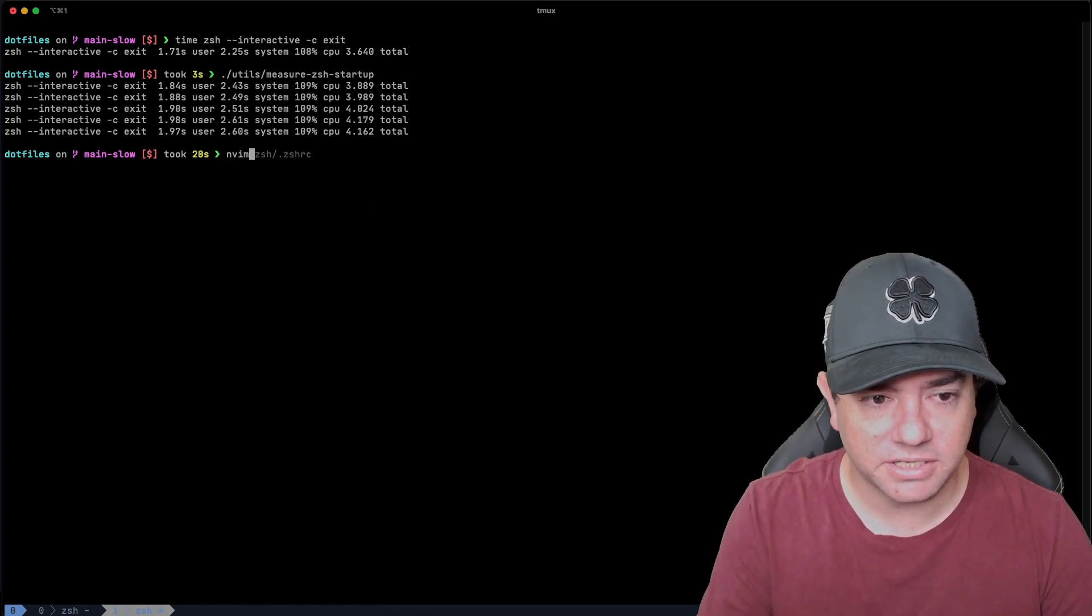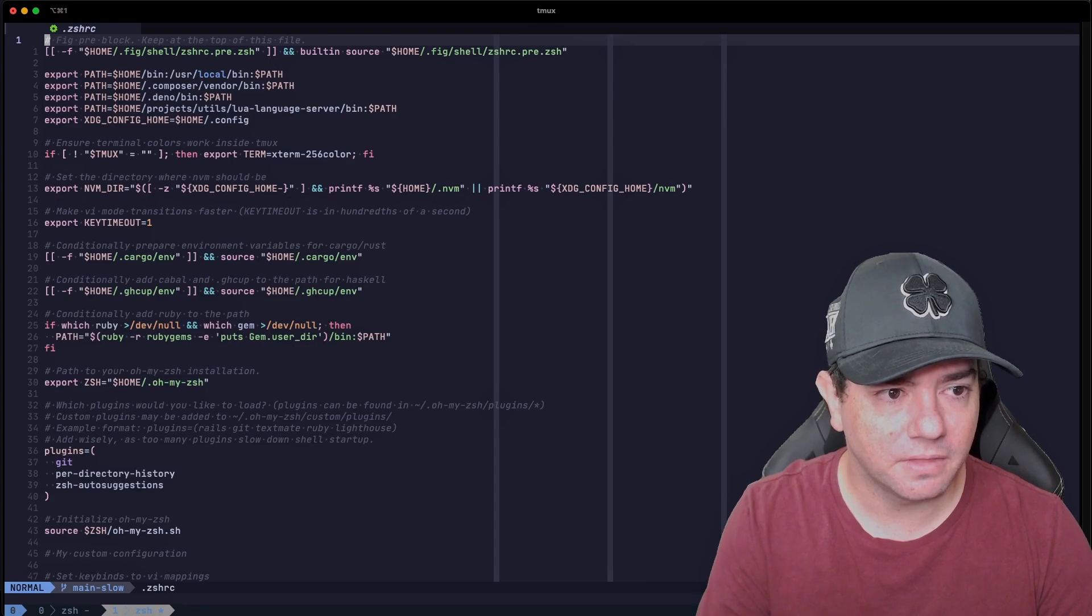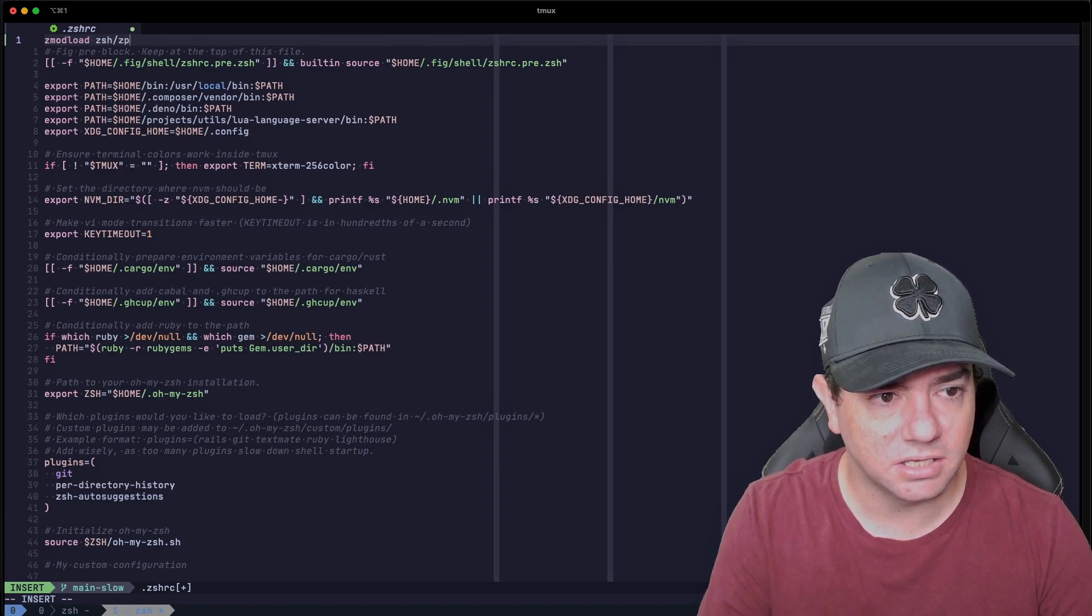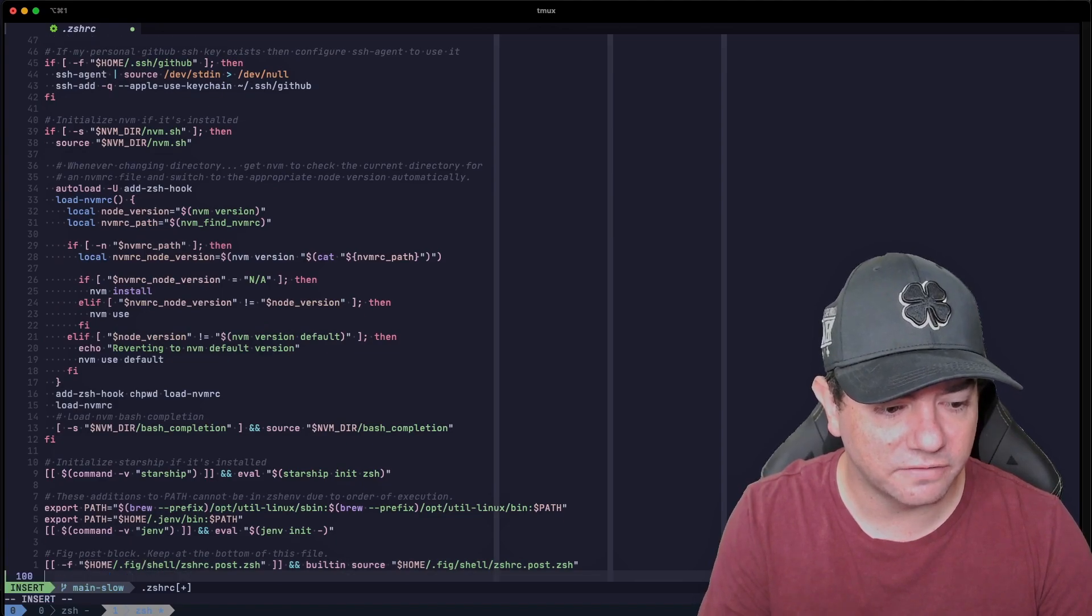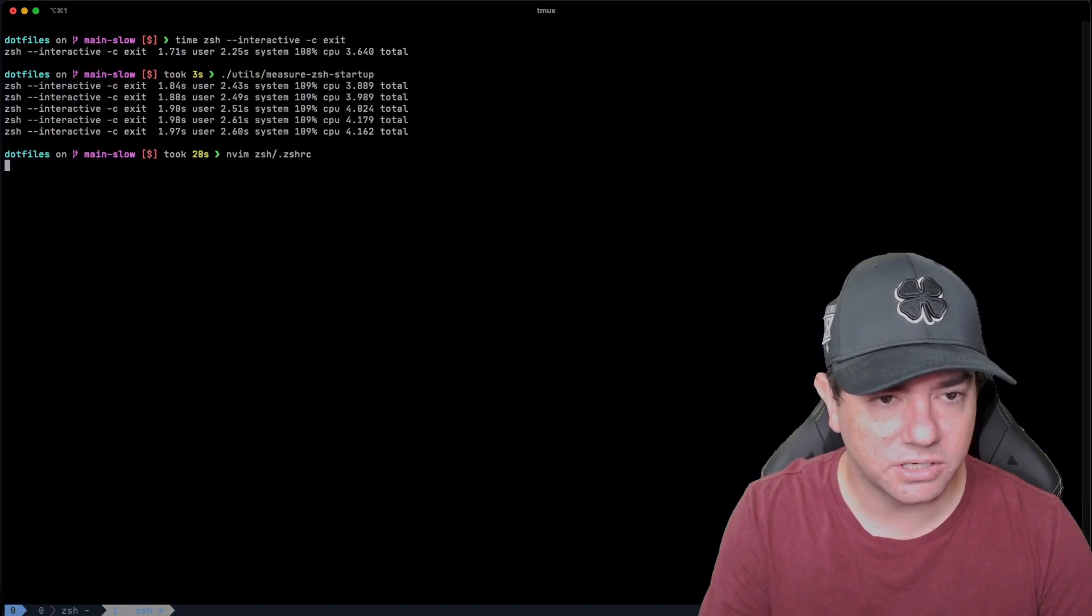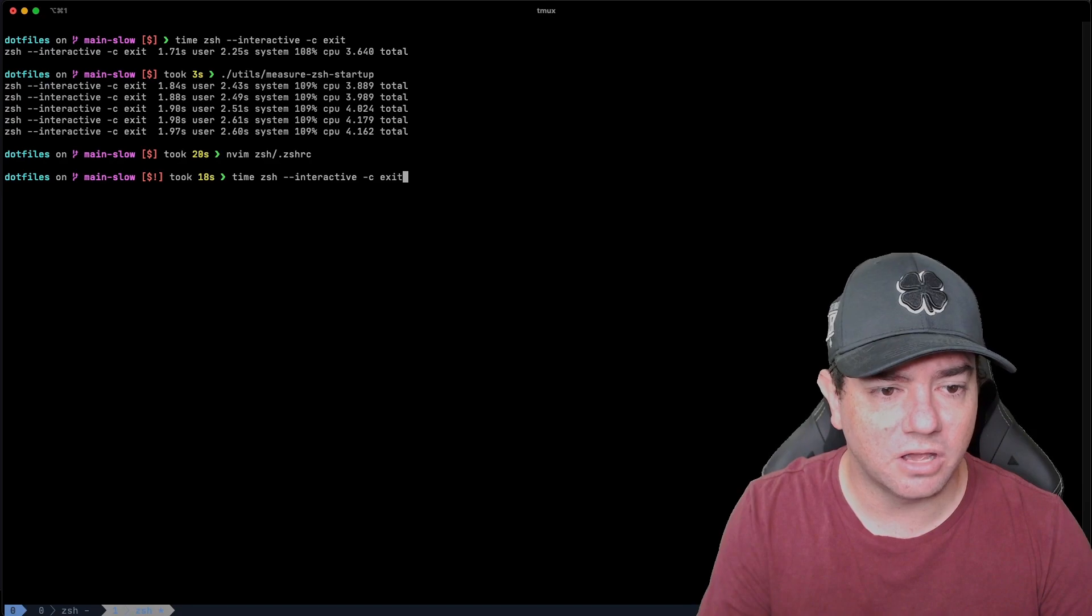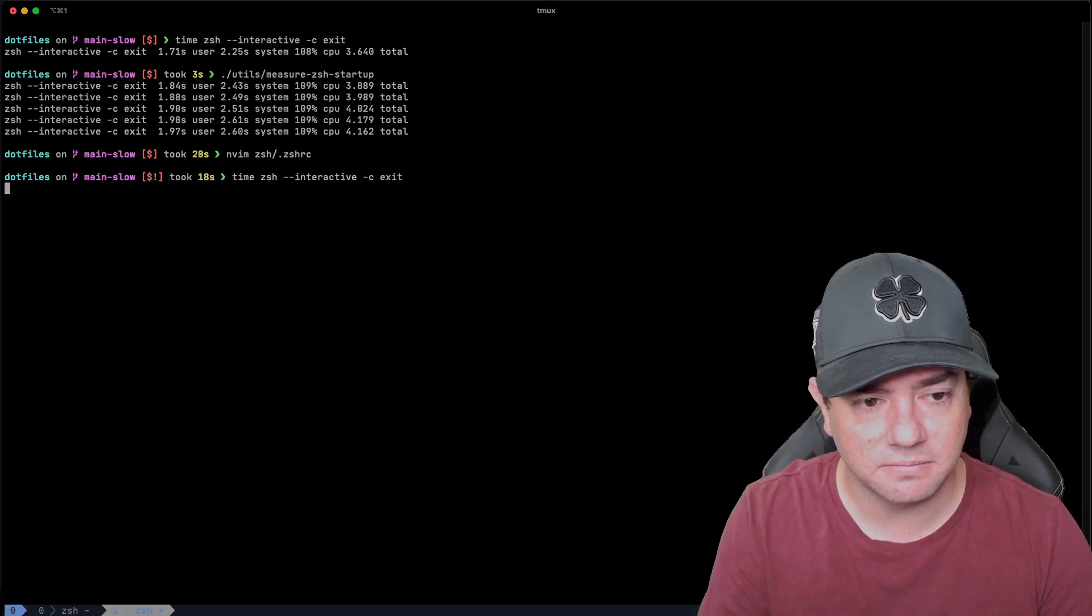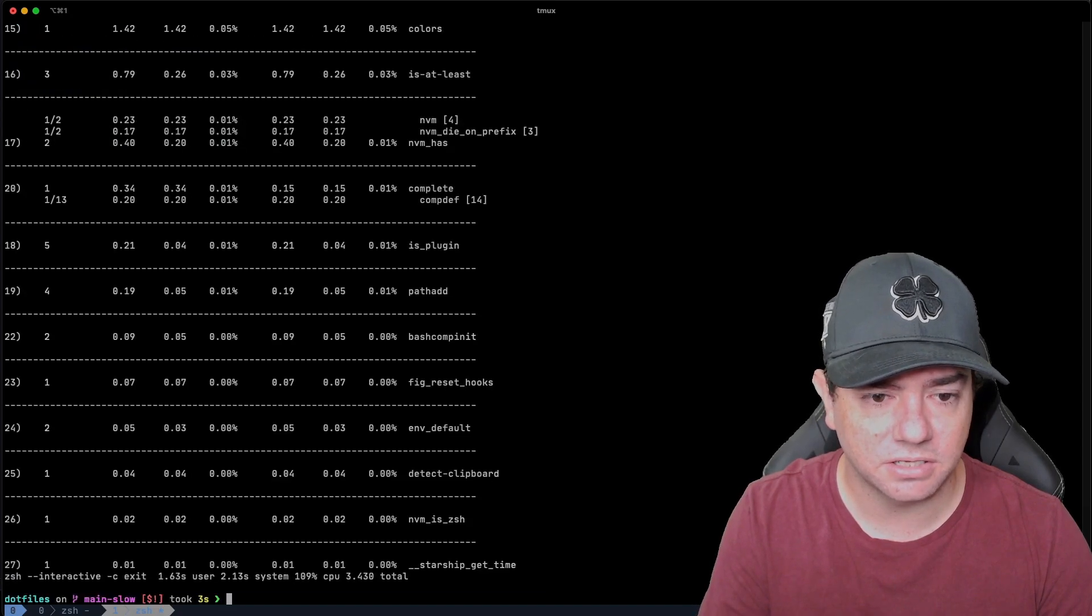We need to edit my zsh rc file. And the very first line we need to say z mod load zsh z profile. And then the very last line of the file we need to say z profile. We'll save that and quit. And what we'll do is we'll run the time command because we just want to see the output once. So we'll run this again. It's going to take between 3.8 and 4 seconds to run.